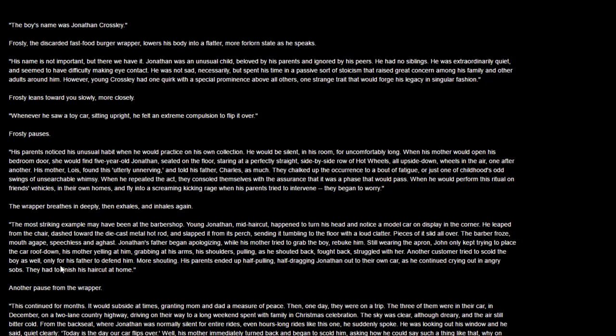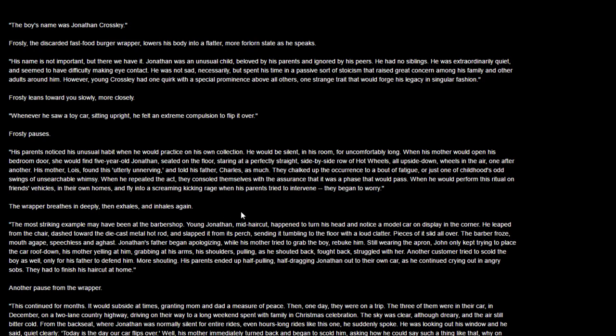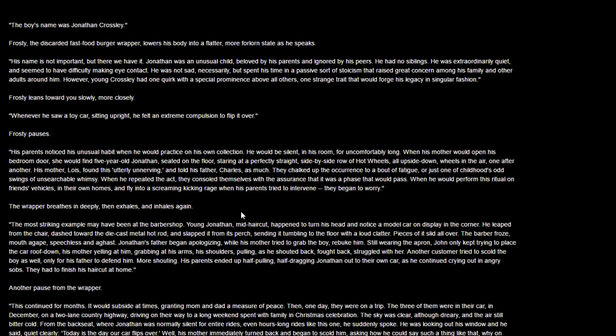The boy's name was Jonathan Crossley. Frosty, this discarded fast food wrapper burger friend, lowers his body into a flatter, more forlorn state as he speaks. His name is not important, but there we have it. Jonathan was an unusual child, beloved by his parents, ignored by his peers. He had no siblings, was extraordinarily quiet, seemed to have difficulty making eye contact. He was not sad, necessarily, but he spent his time in a sort of passive stoicism that raised great concern. However, young Crossley had one quirk with special prominence above all others - whenever he saw a toy car sitting upright, he felt an extreme compulsion to flip it over.